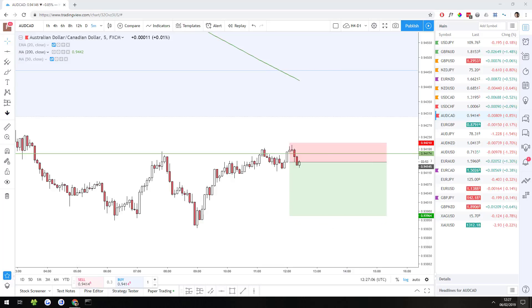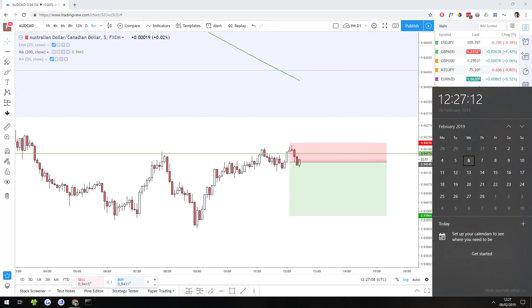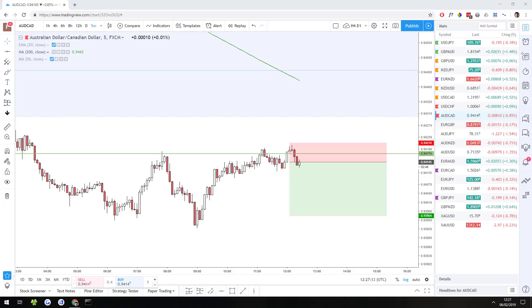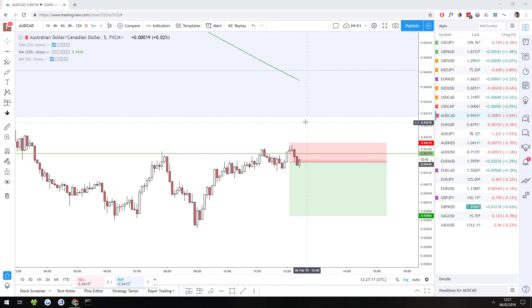Hey guys, this is Nick from ForexFnoobs.com with a live trade video. Today is Wednesday the 6th of February 2019, time is 12:27 here in the UK, and you're looking at an AUD/CAD 5-minute chart.